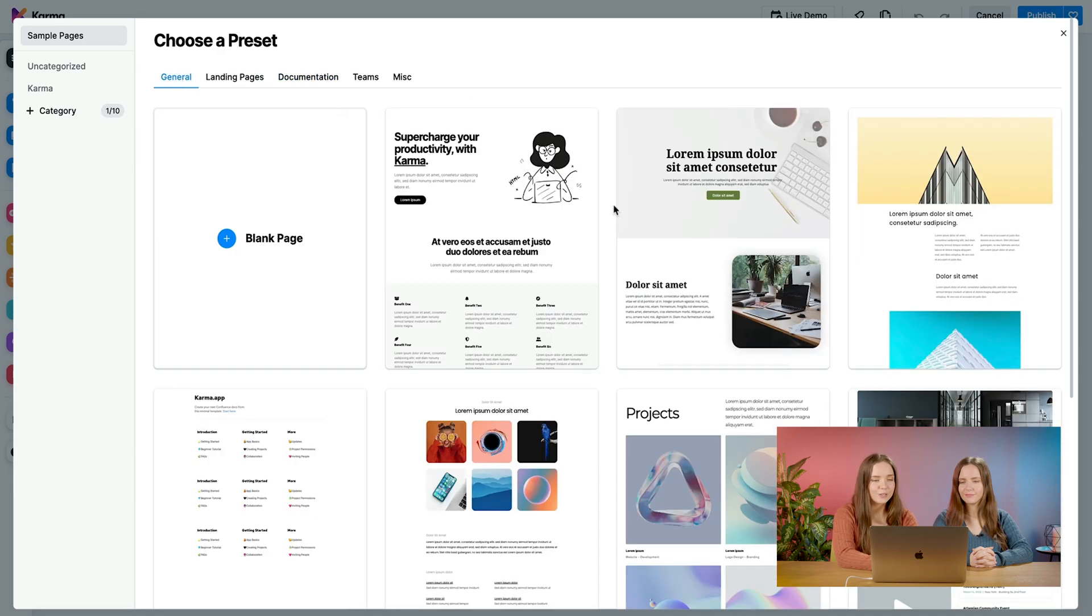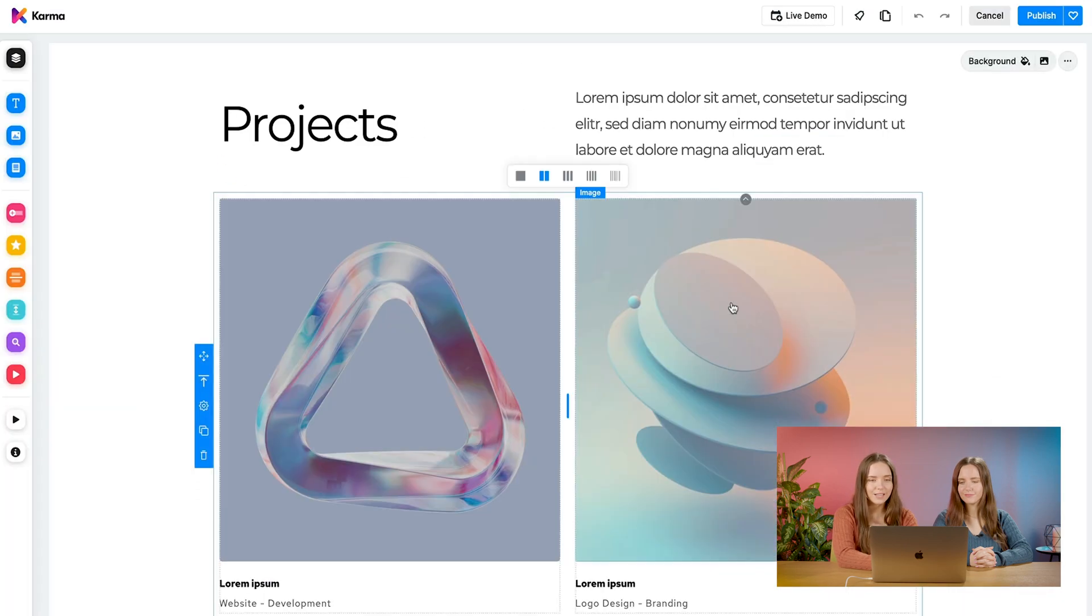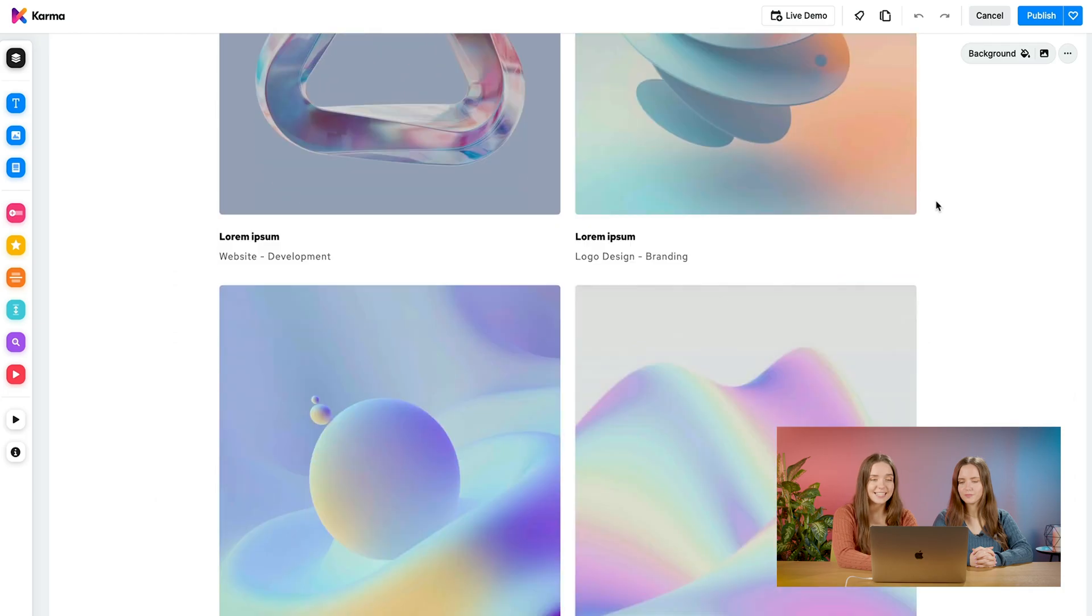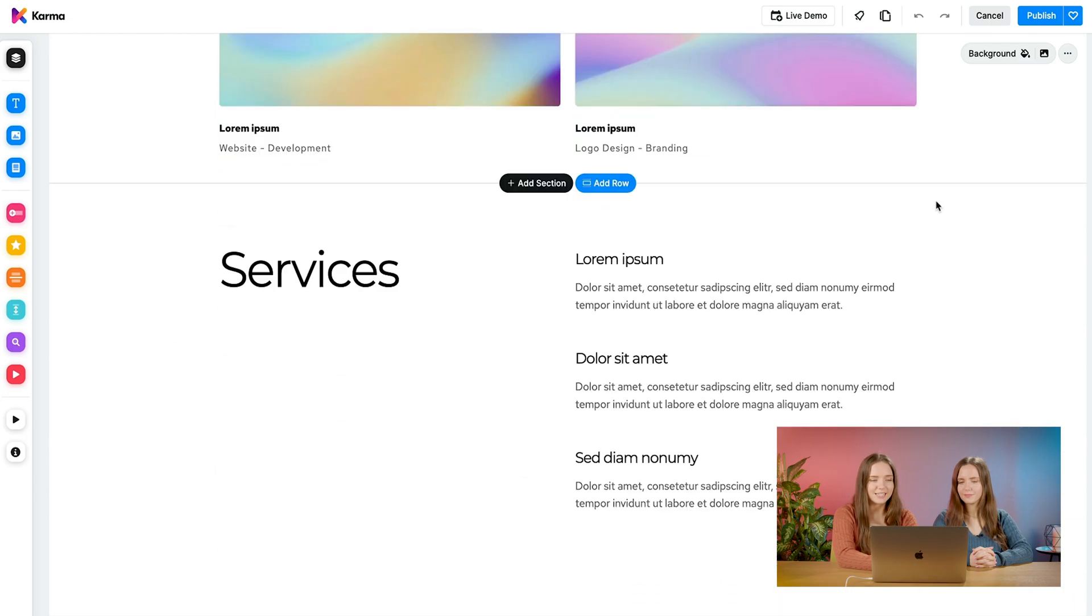Let's go ahead and choose one of our page presets. As you can see, within seconds, I already have beautifully designed page.